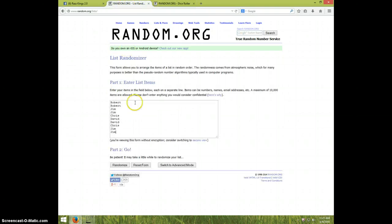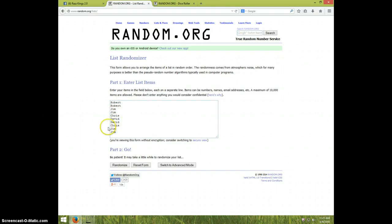We got Robert for two, Jim for two, Chris for one, David for two, Chris for one, and Jim for two more. Once again, we're going seven times. It is 11:21, good luck.